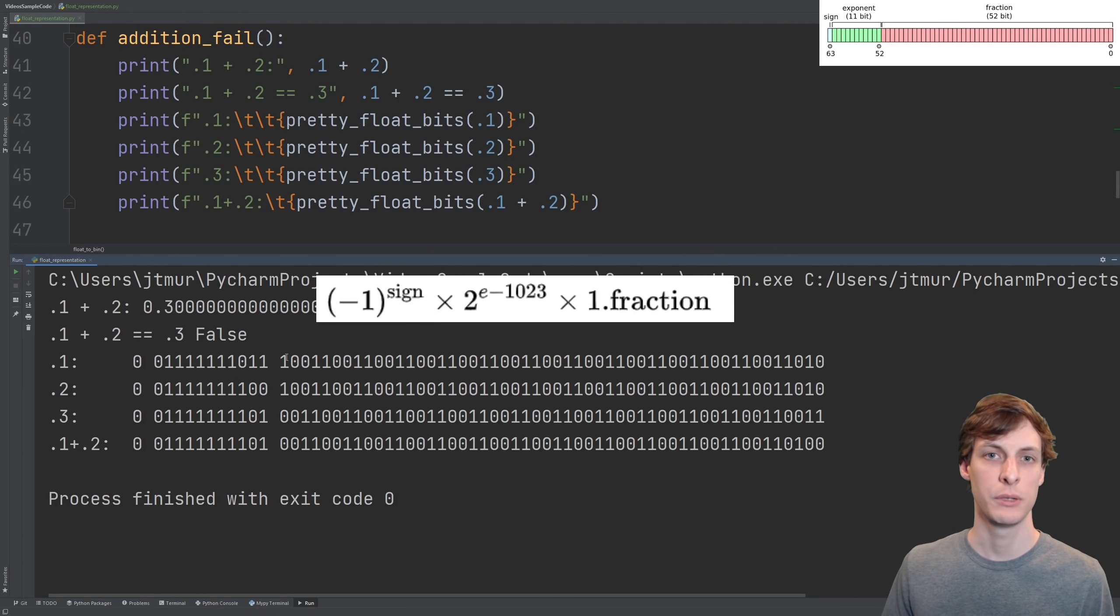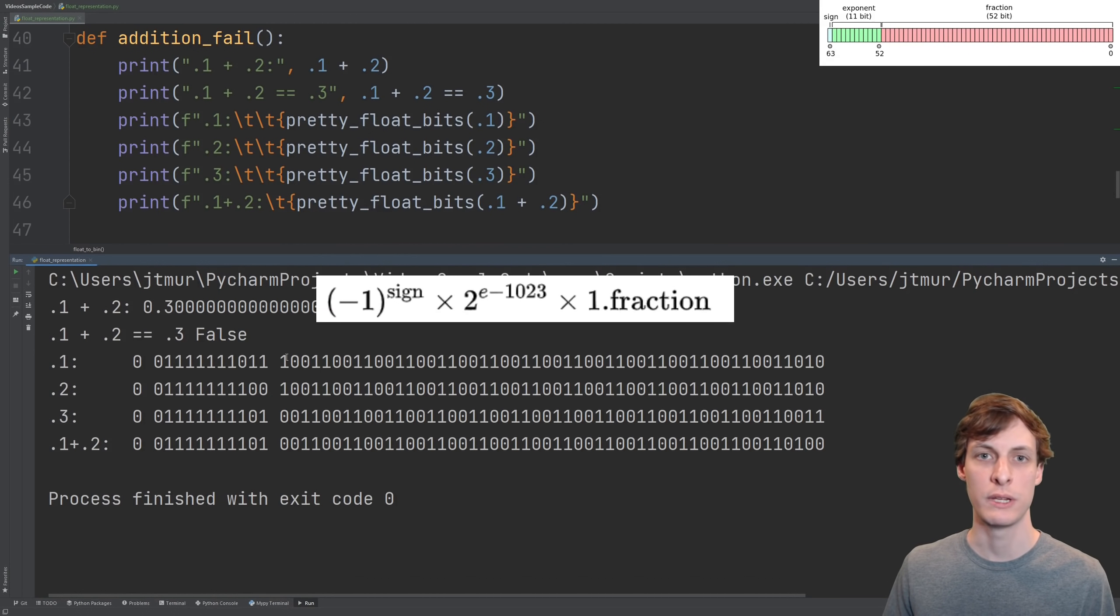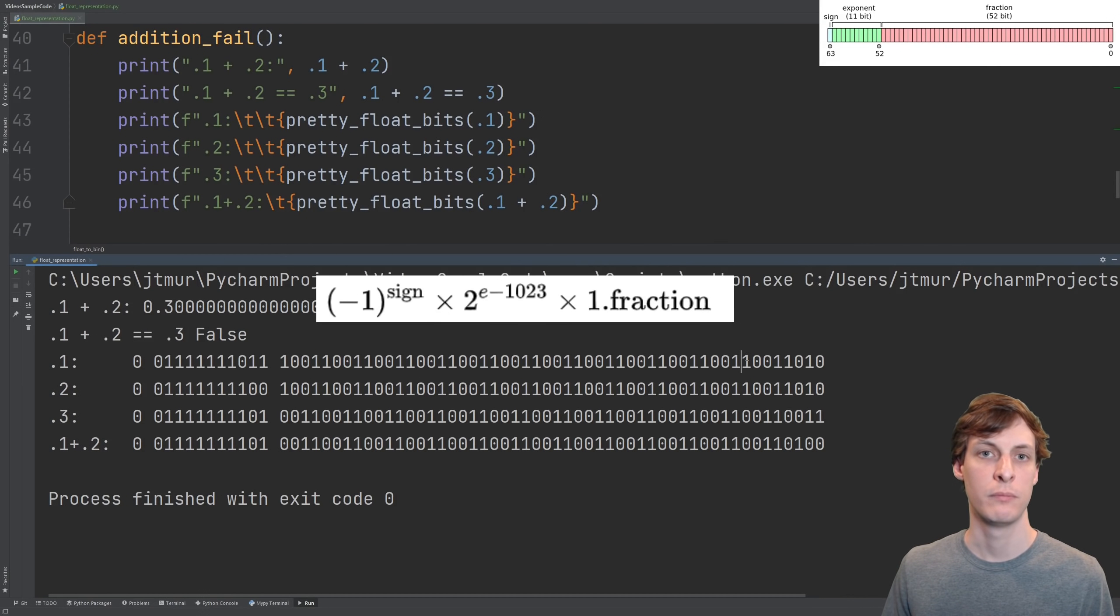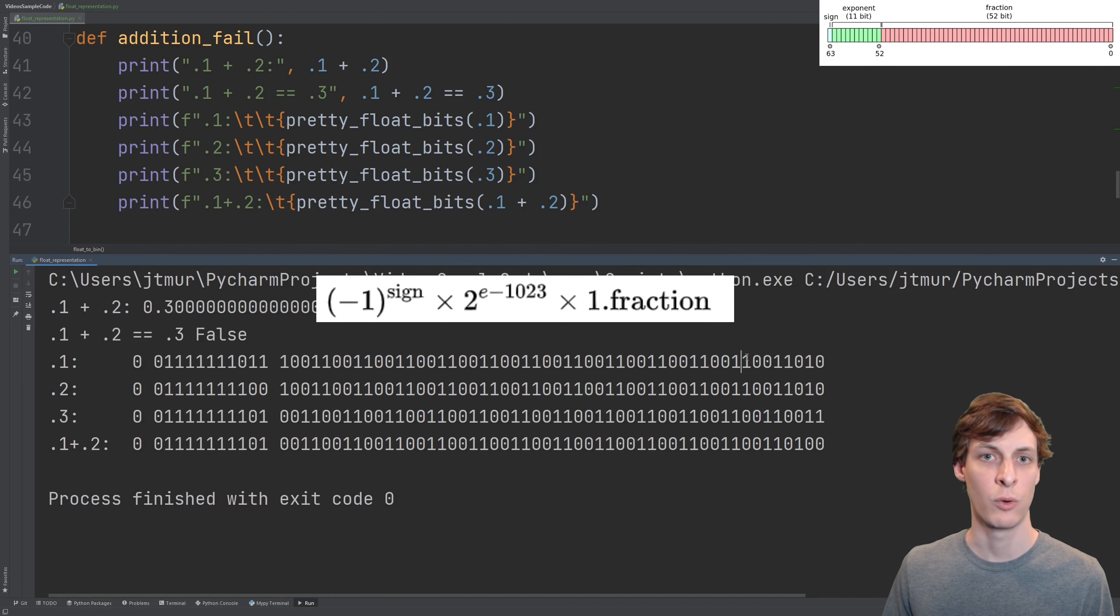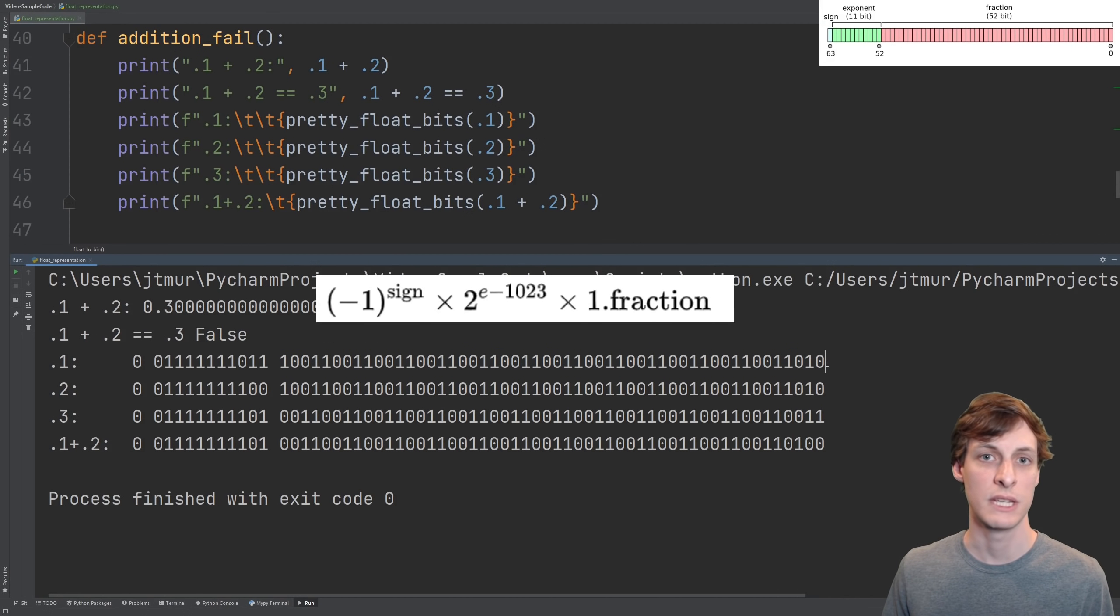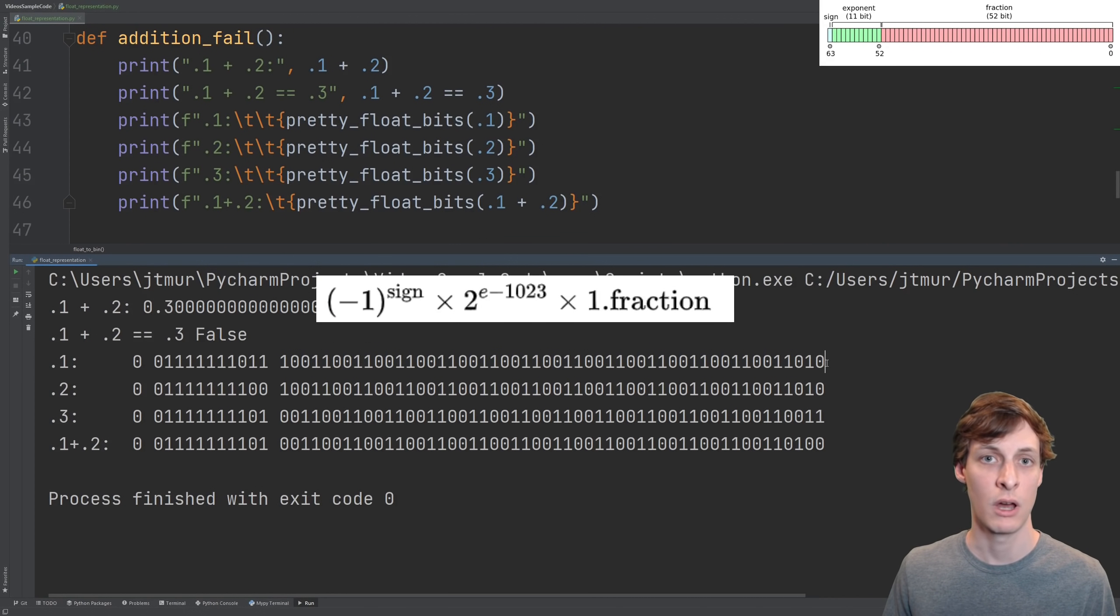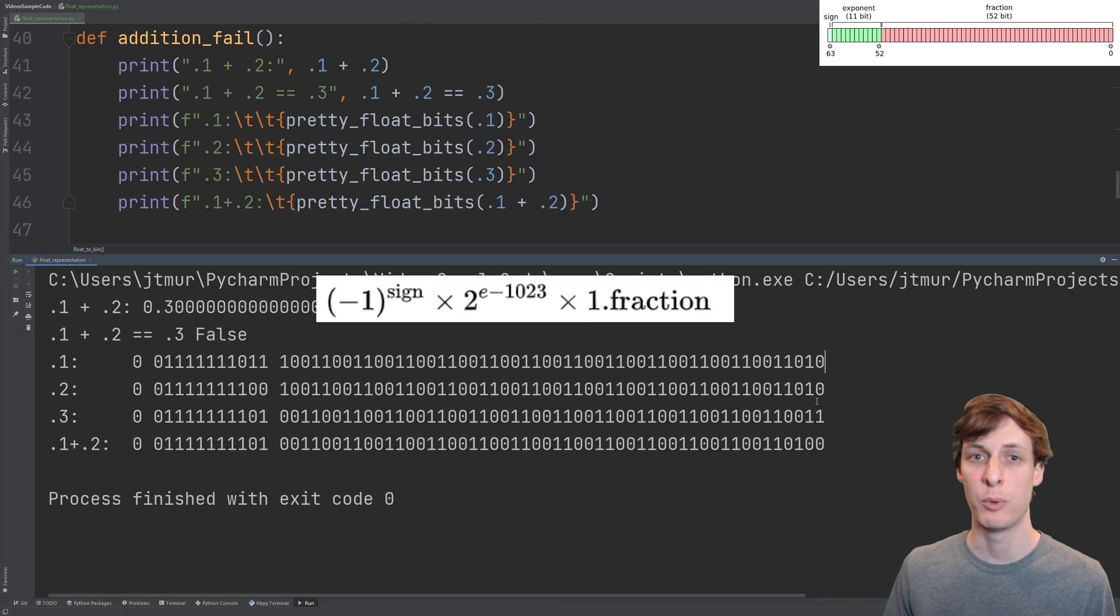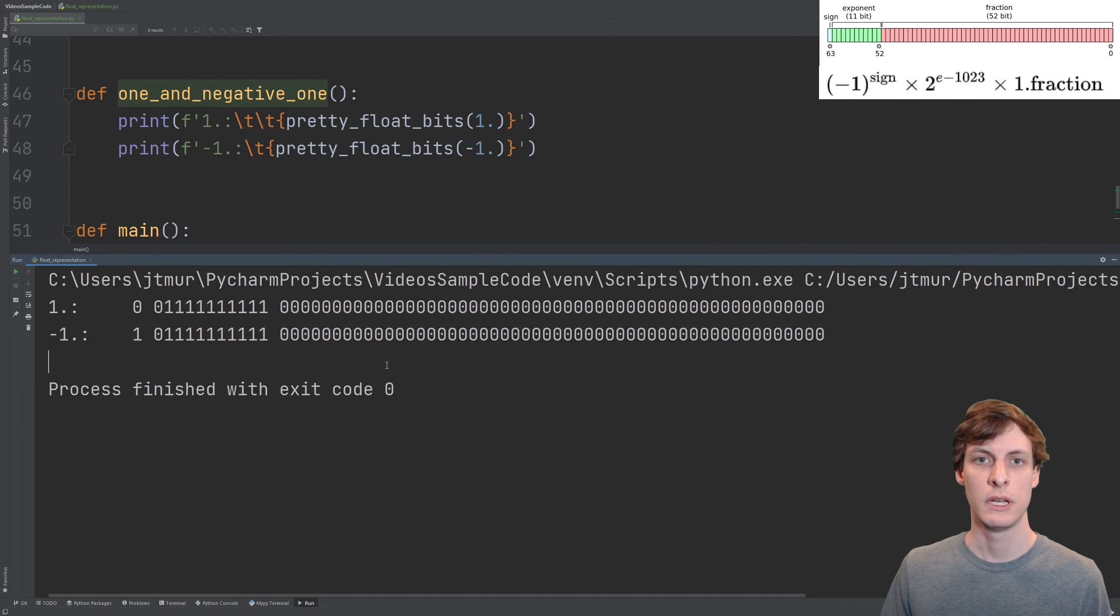We also notice that 0.1 and 0.2 are repeated decimals because 10 is not a power of 2. But we only have 64 bits to work with, 52 in this group, so that means the repeated decimal got rounded or cut off at some point. That explains why 0.1 plus 0.2 is not 0.3. Rounding error.